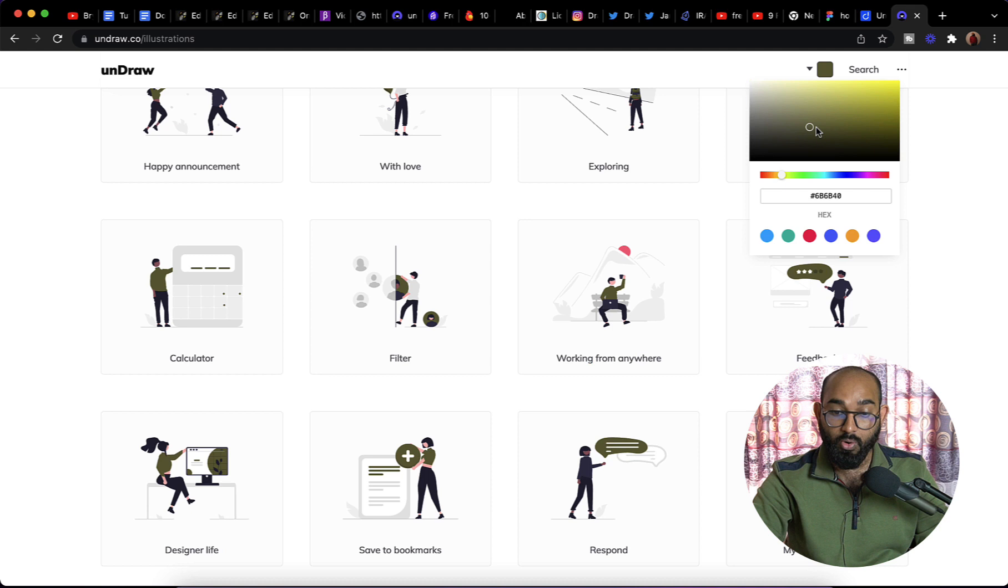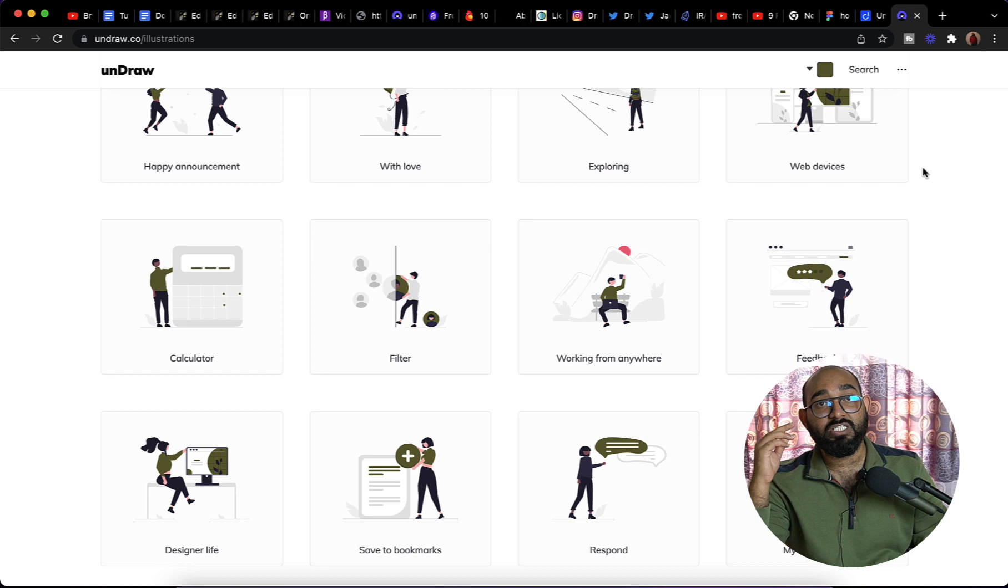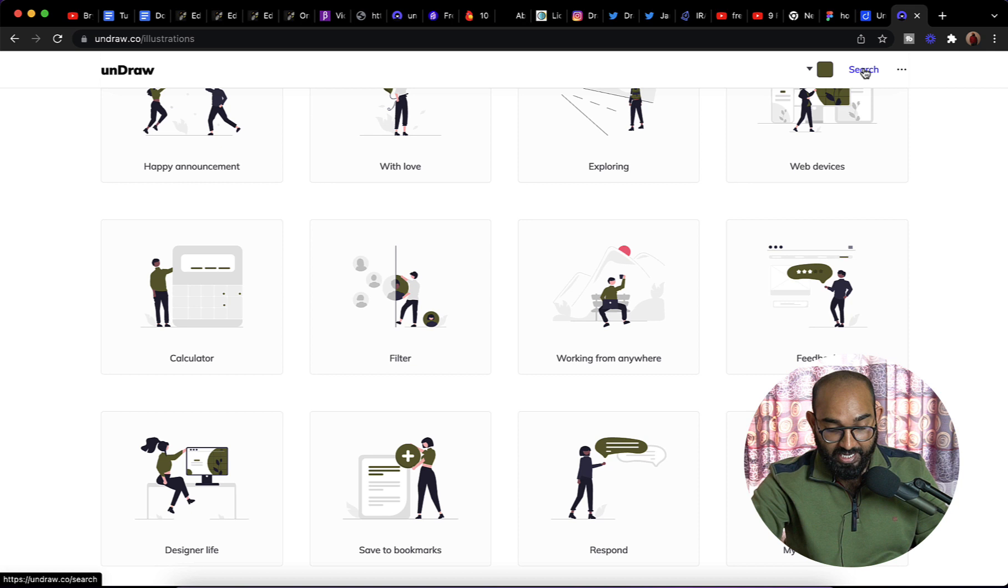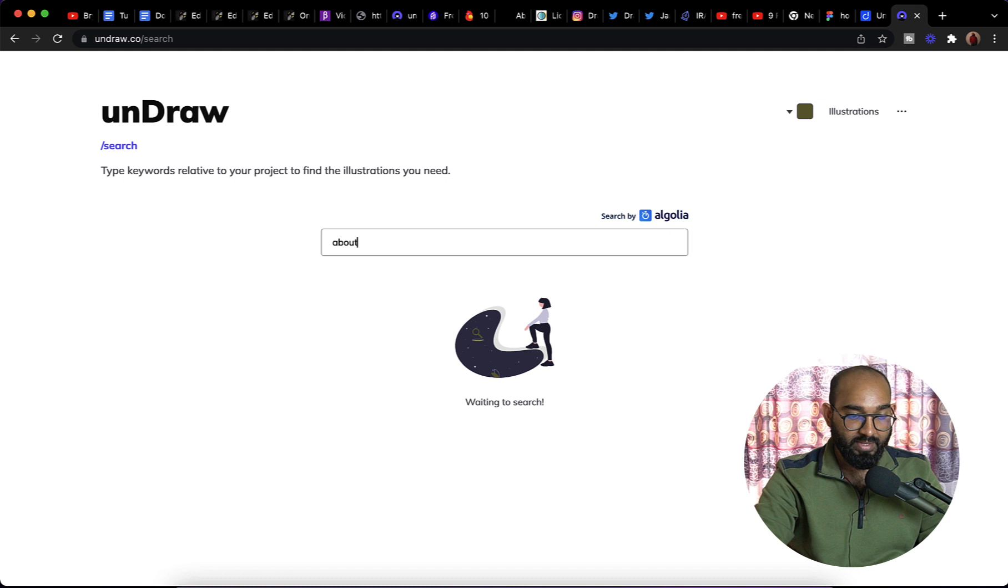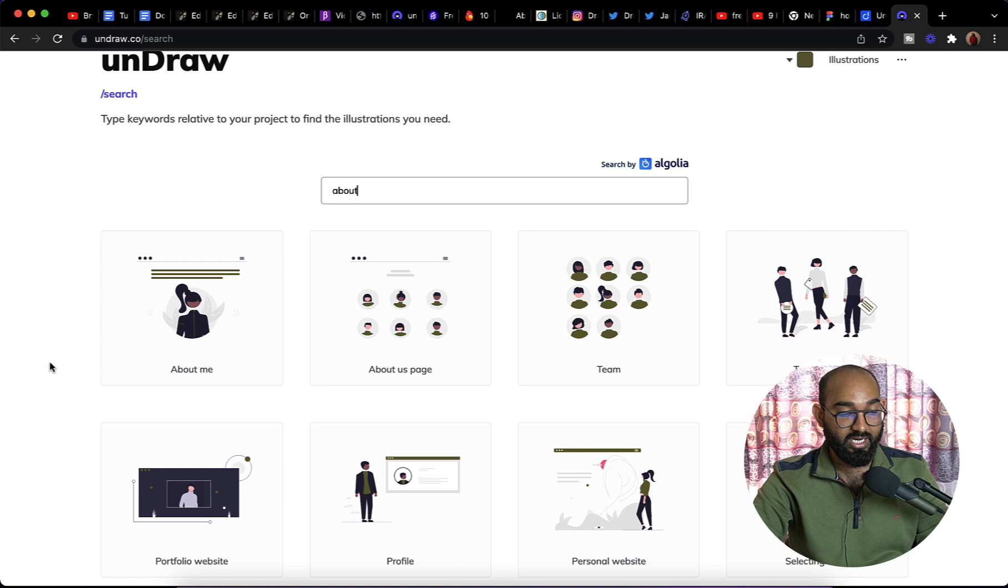Now let's say you want illustrations based on some specific categories. For instance, let's say I want to create an about us page. In this case I'm going to click on this search button and after that I'm going to type out 'about' here. It's going to populate all the images from about me, about us category. Just take a look: about me, if you're creating your personal portfolio website, about us page, team.